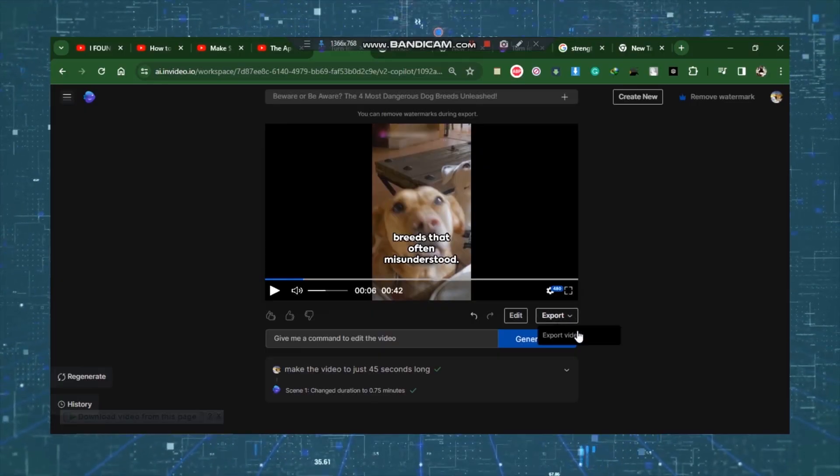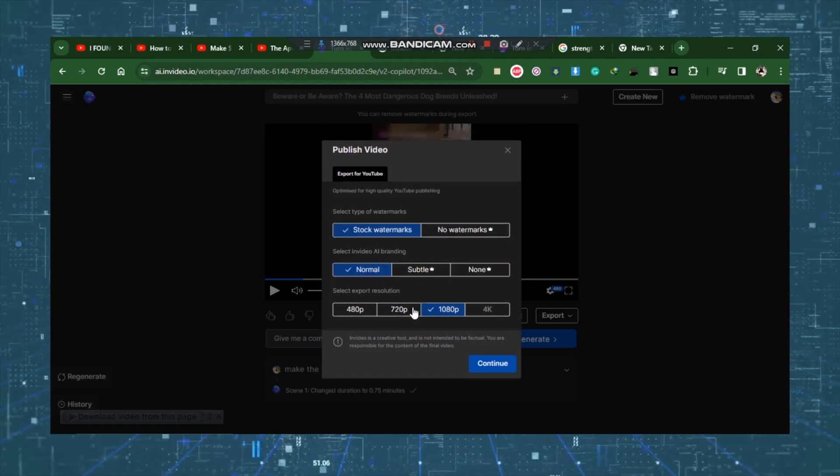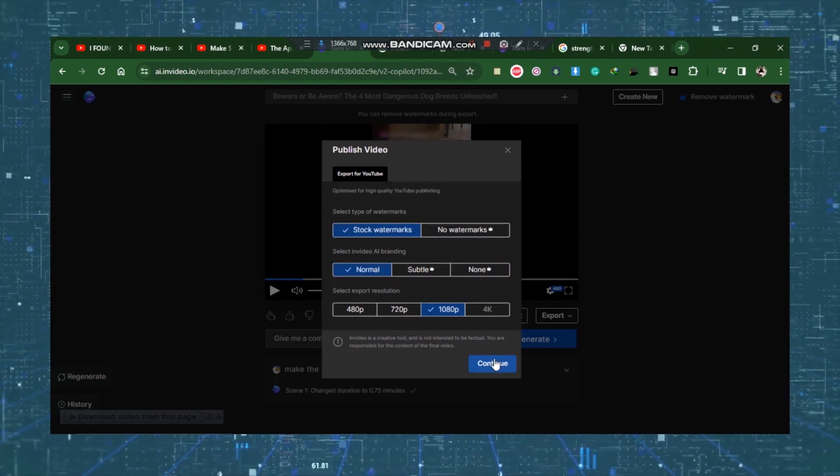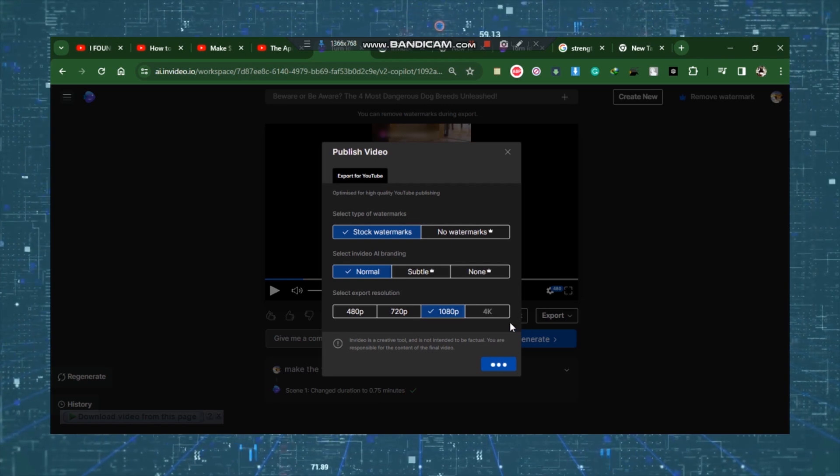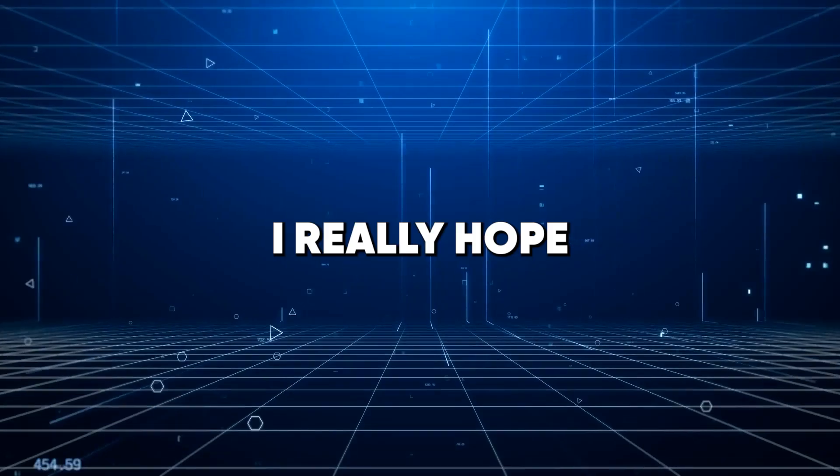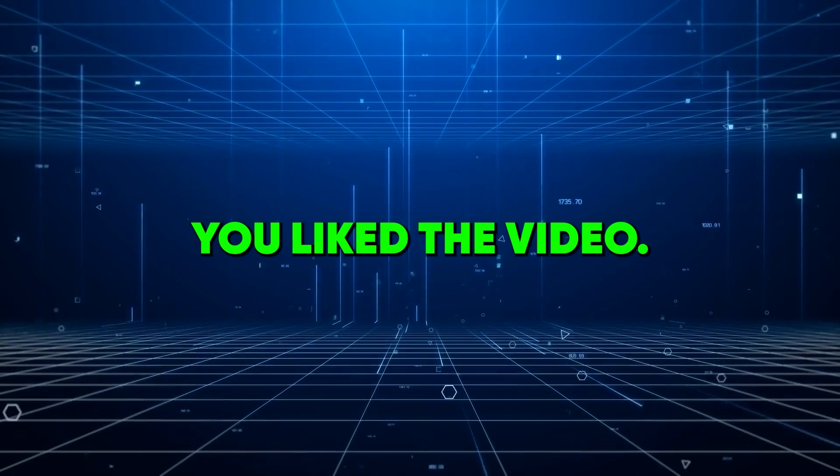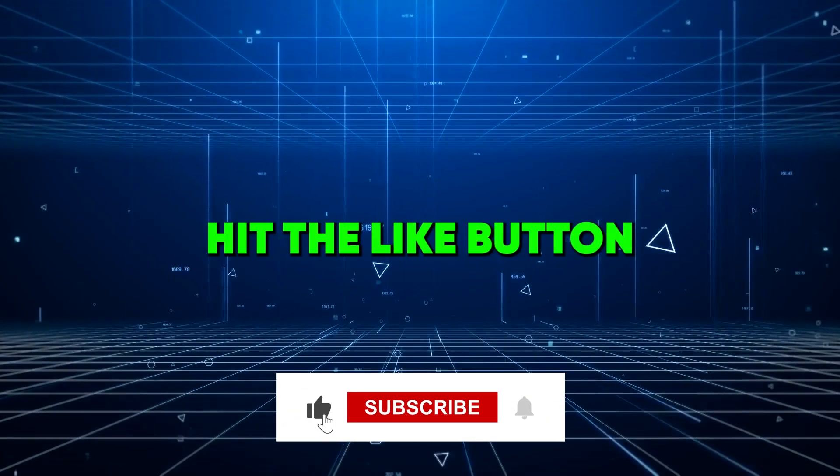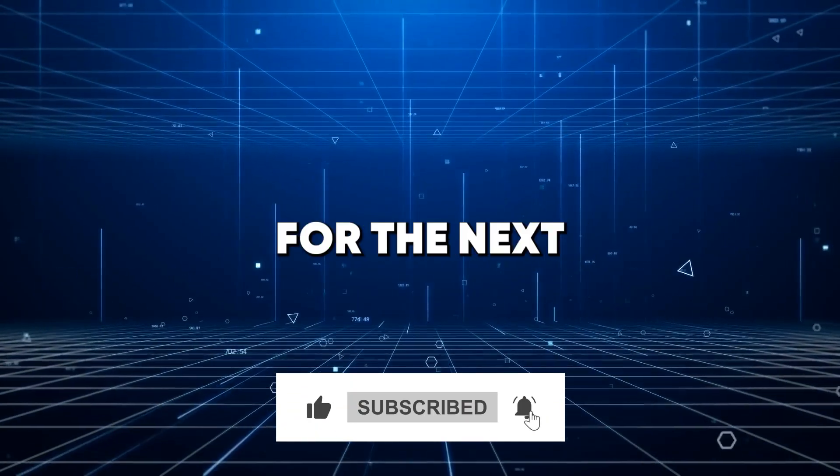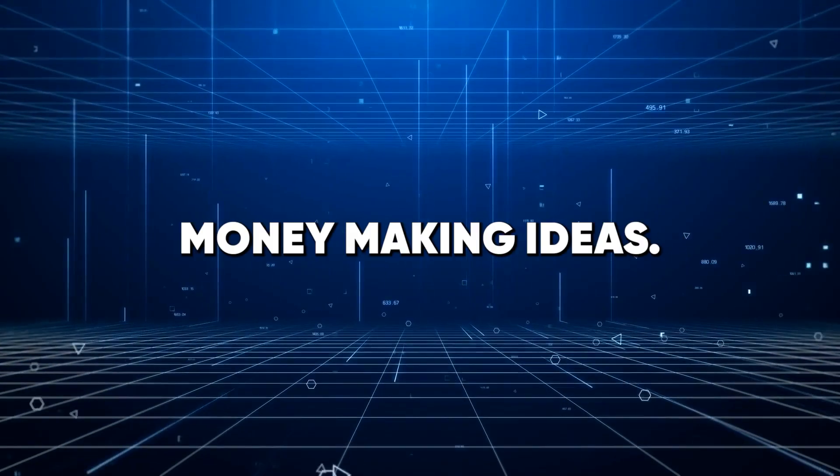Amazing, huh? You may now download the video by simply clicking Export and then selecting Continue, and your video will start downloading to your computer in a matter of seconds. I really hope you liked the video. If yes, kindly hit the like button and subscribe to the channel for the next exciting money-making ideas.